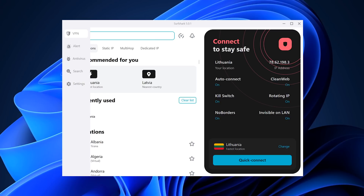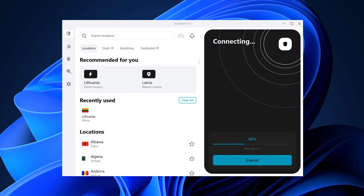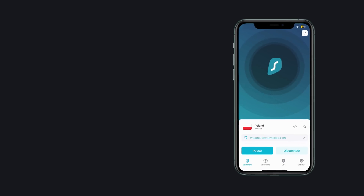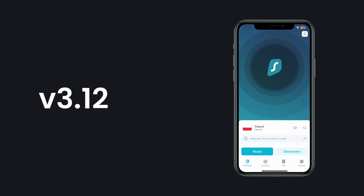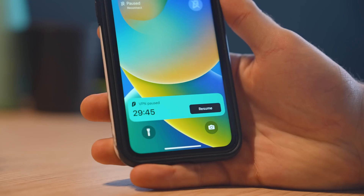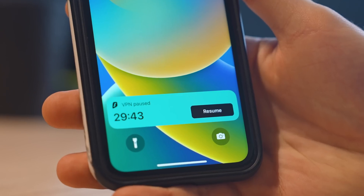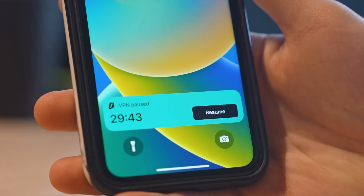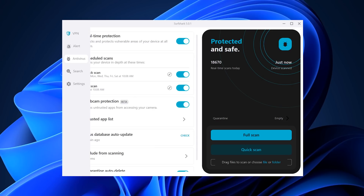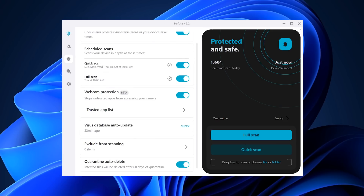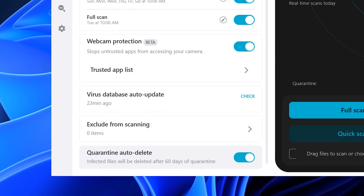We've still got more app updates to cover. If you use the OpenVPN protocol on Windows, you should see faster connection times as the team has updated the OpenVPN version. The Surfshark iOS app has been updated to version 3.12, bringing live activity support — a feature from iOS 16 that allows you to pause or resume your VPN connection right from the lock screen, though pause and unpause only works with the WireGuard protocol. On the antivirus side, you'll see a similar two-tone design and a new feature that allows you to automatically delete infected files after 60 days. These changes are live on both Windows and macOS.